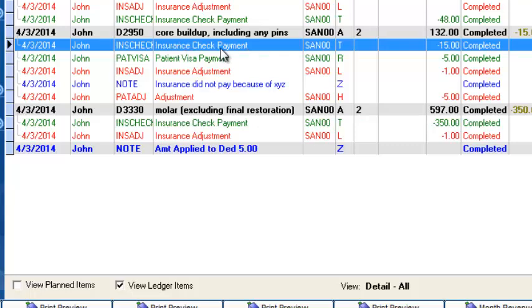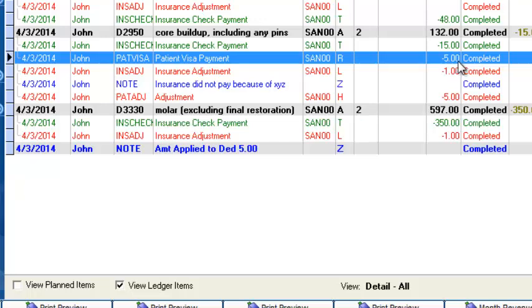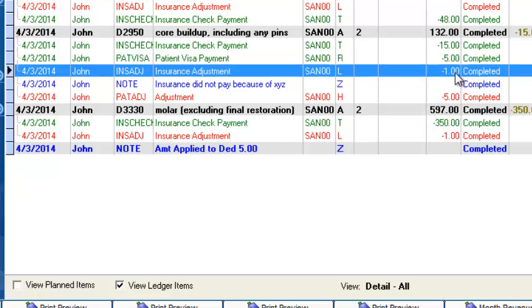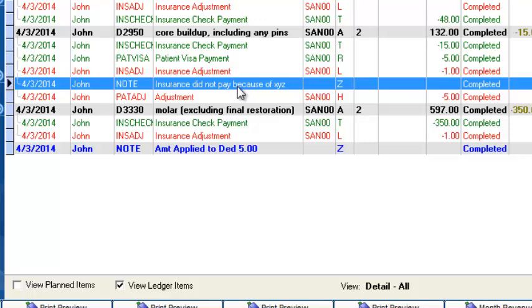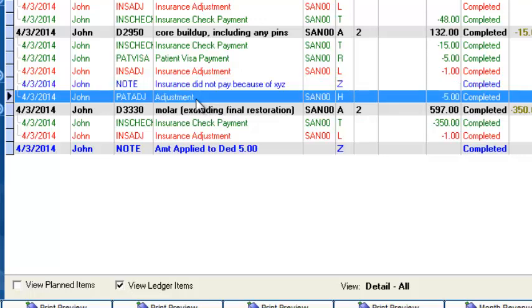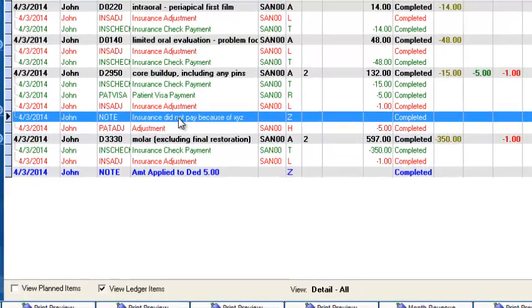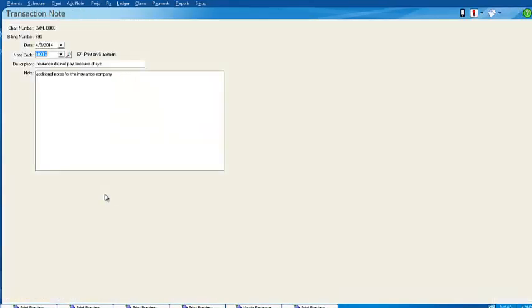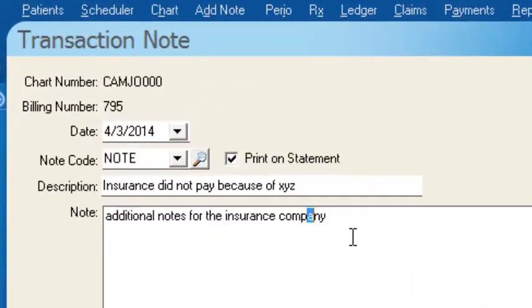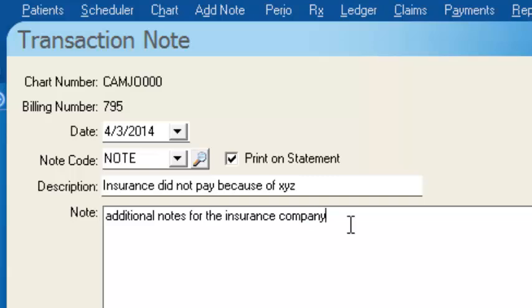Here we have our insurance check payment for $15. We have our patient Visa payment for $5. We have an insurance write-off for $1. We have a little note that we put in there that will appear on the patient statement explaining why the insurance didn't pay the entire amount. And then we have an adjustment of $5. Not only does this note appear on the patient statement, you can double-click on it and see additional notes that you might want to use for your office manager if they're having to follow up with that insurance.